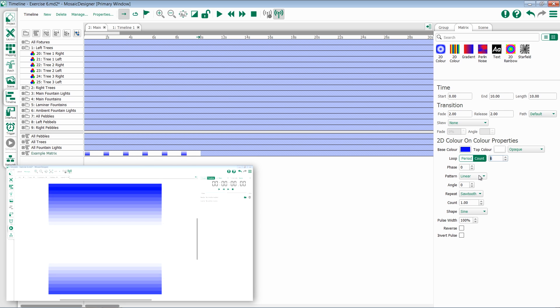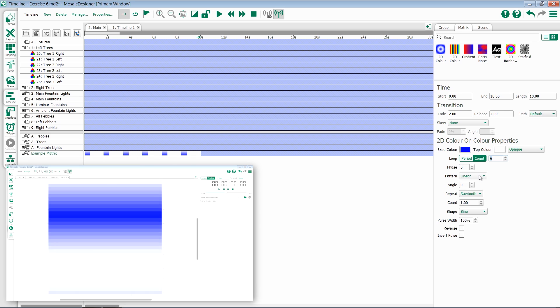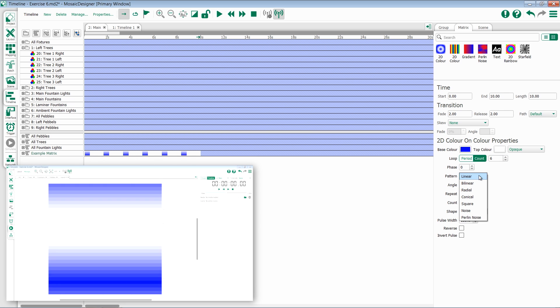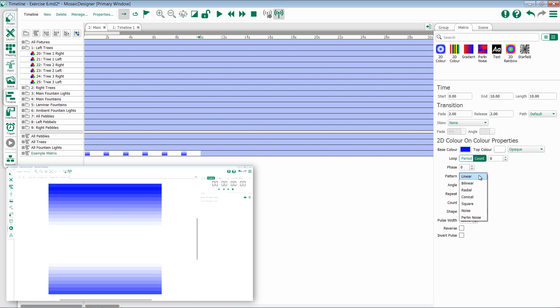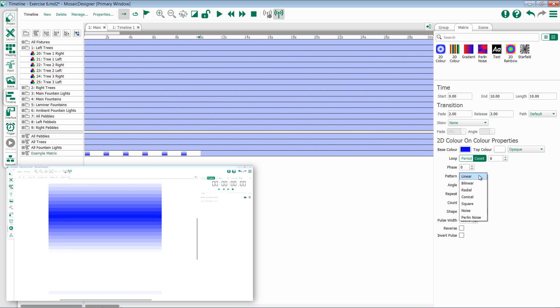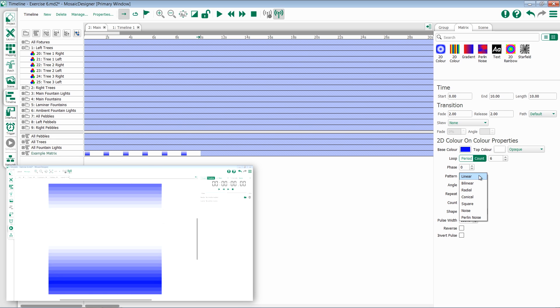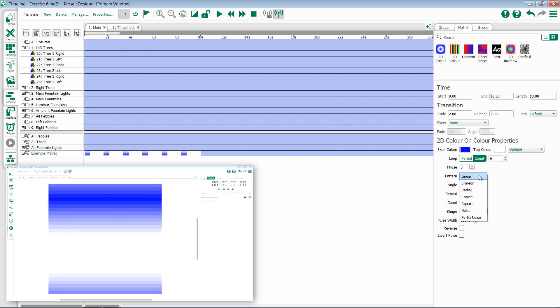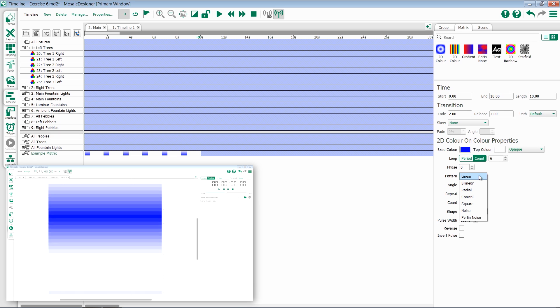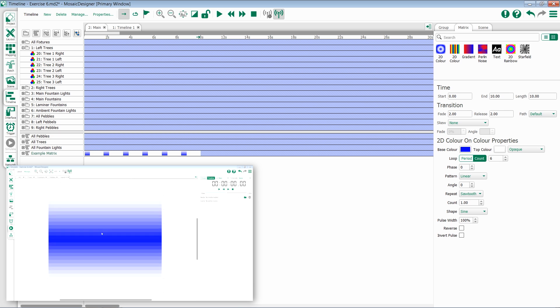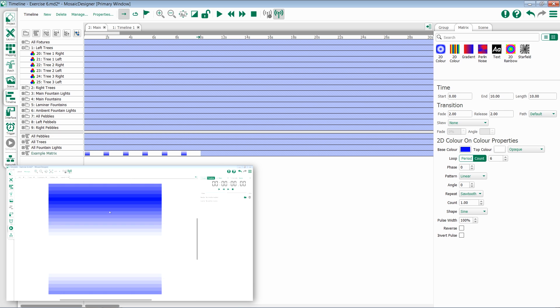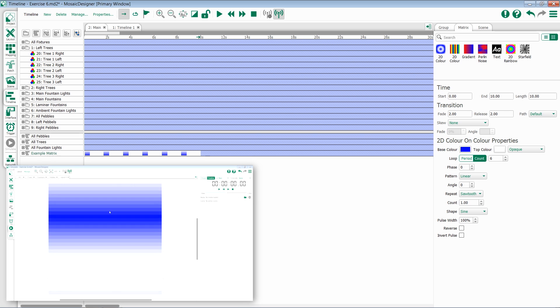The next thing we're going to talk about is pattern. Pattern has options for linear, bilinear, radial, conical, square, noise, and perlin noise. By default, most of these effects start at linear. Linear gives you a swiping effect from the top of the matrix to the bottom.